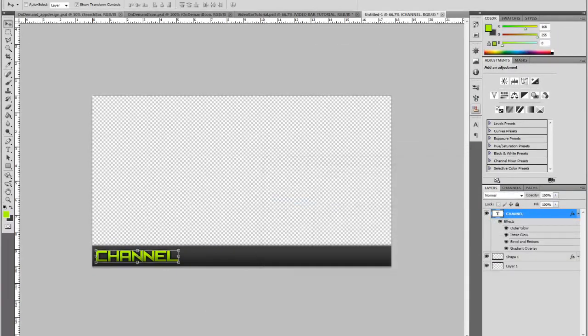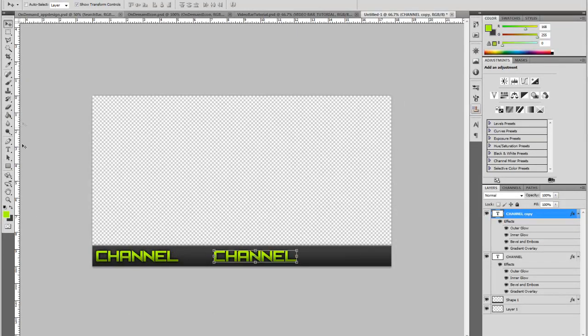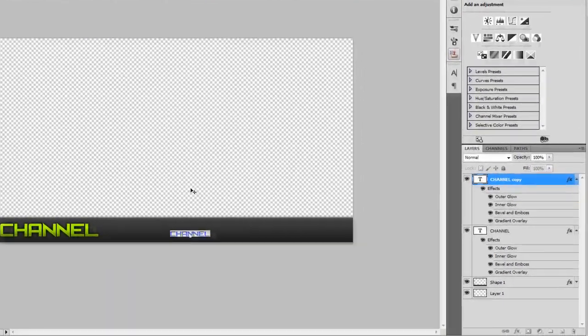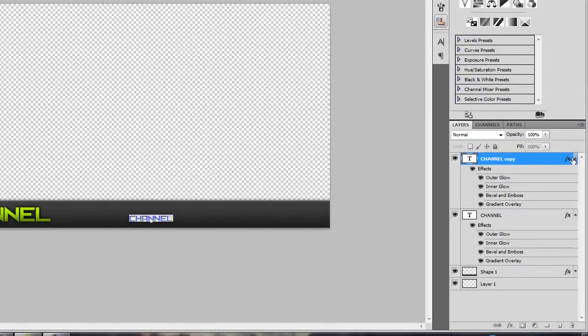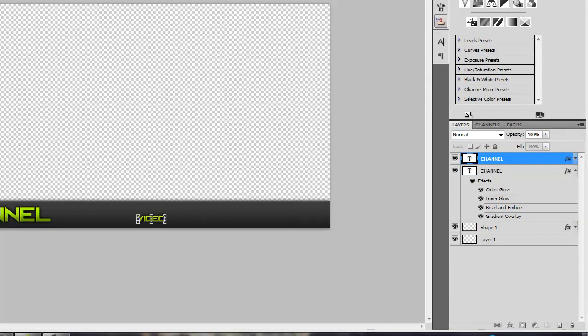Then what we're going to do is we're going to duplicate that so we keep that same layer style. And then just bring the size down to 24, and then edit the text. And we're going to put video, so the video title, and drag that about right there.